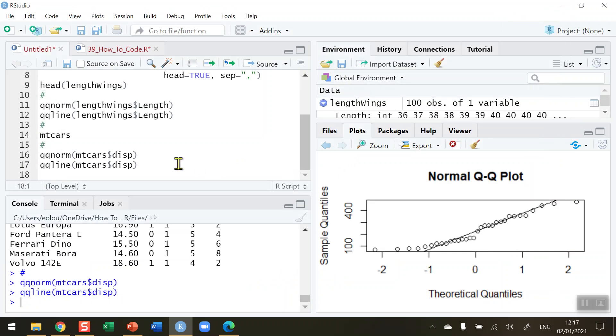So just using the qqnorm and qqline functions allows us to plot a QQ or quantile-quantile plot in R. That's how you draw a QQ plot in R. I hope you found this video useful. Thank you for your attention.